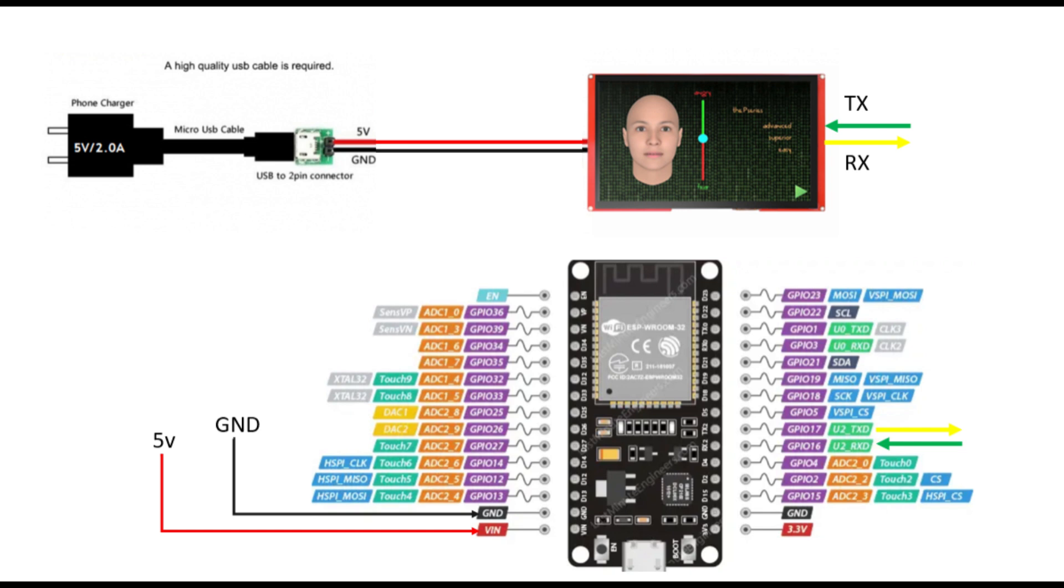TX goes to RX and RX goes to TX, not TX to TX. For power, the VCC of the NextGen is connected to the 5-volt VIN pin on the ESP32, and ground goes to ground. If your display is large or flickers, try using an external 5-volt power supply with minimum 2-amp current limit.